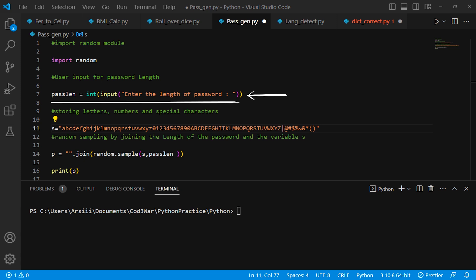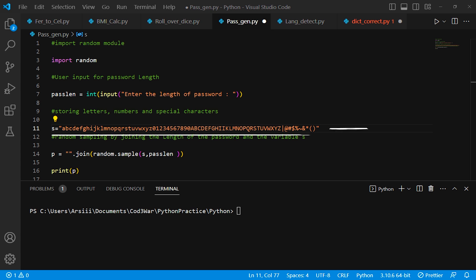Inside it, we use the input function to get input from the user. Then we create another variable called s, short for password string. Inside it we use some letters, numbers, and special characters for generating passwords.